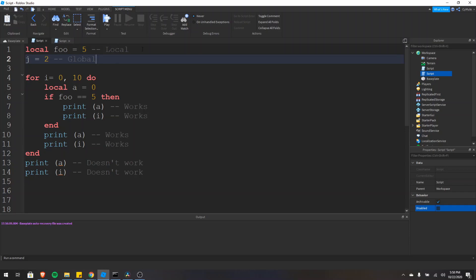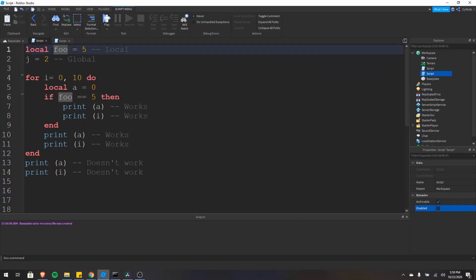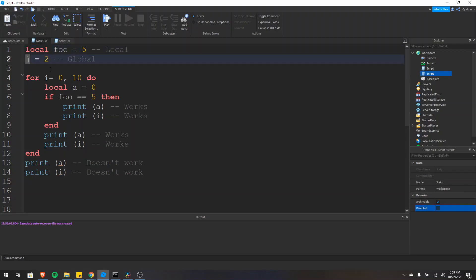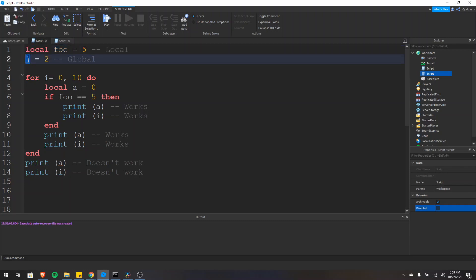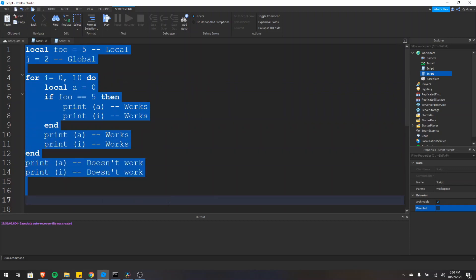Looking here at the top, we have a local variable foo equals 5 and a global variable j equals 2. We know foo is local because it has the local keyword in front of it, and j is global because we don't have that word. By default in Lua, variables are global. Local variables such as foo are only usable within the smallest scope in which they're defined. However, foo and j are both usable throughout the whole script because there is no confining scope — the script is the entire scope.